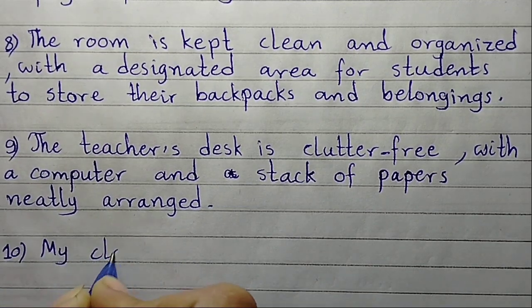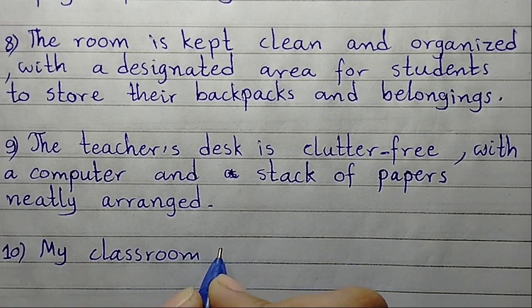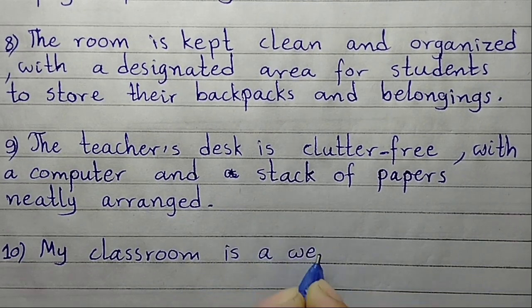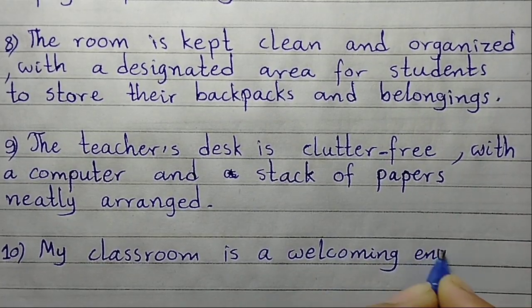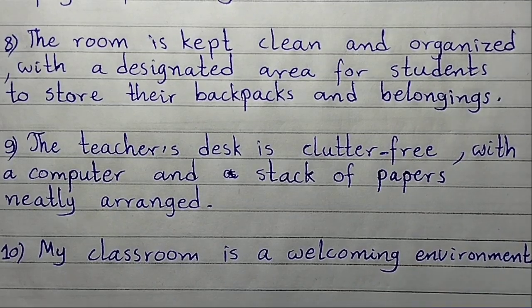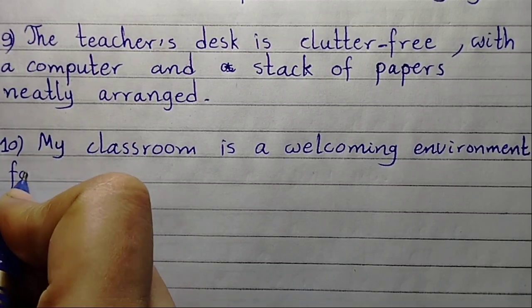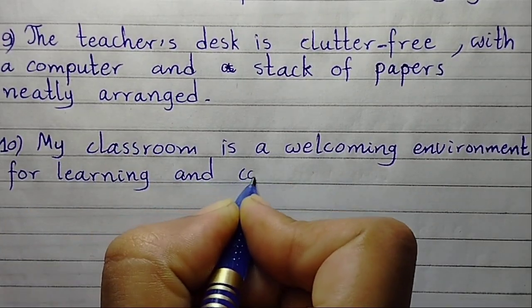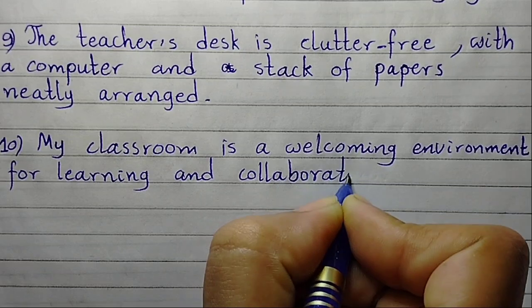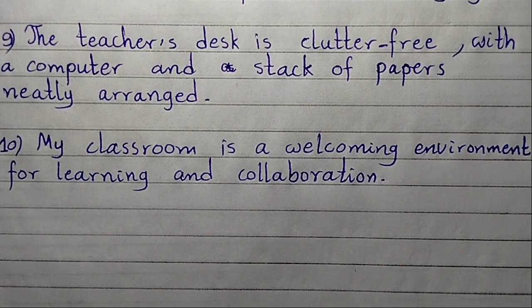My classroom is a welcoming environment for learning and collaboration. So this was today's essay on my classroom. See you next time.